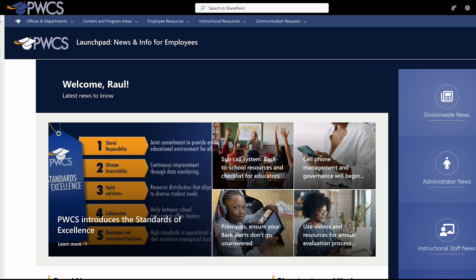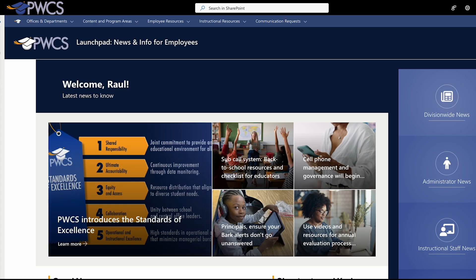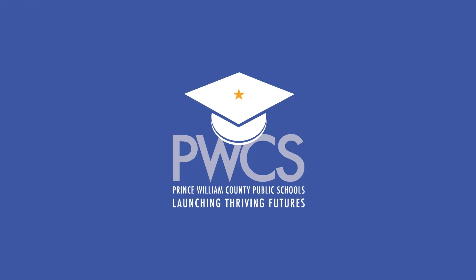The Launchpad is a great way to start your day and keep your finger on the pulse of Prince William County Public Schools. We encourage you to view it regularly and become familiar with the new and improved layout. Thank you, and we hope that you will find the Launchpad to be a valuable resource in launching thriving futures.